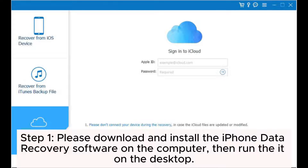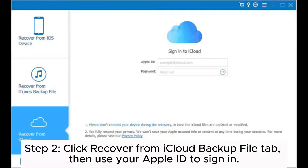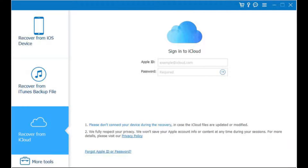Step 1: Please download and install the iPhone data recovery software on the computer, then run it on the desktop. Step 2: Click the Recover from iCloud Backup File tab, then use your Apple ID to sign in.